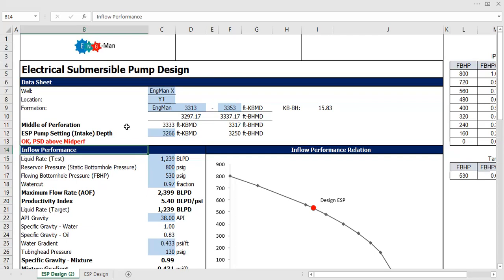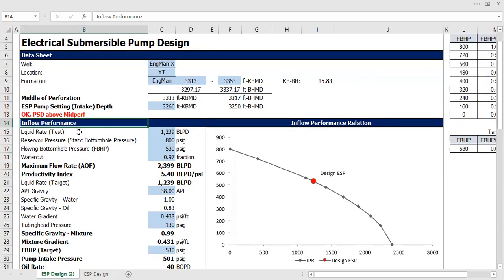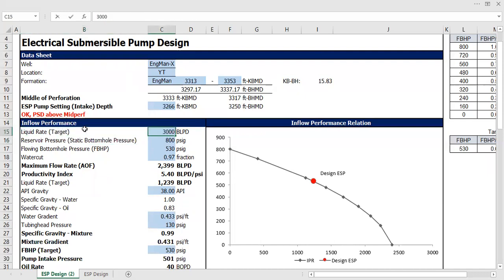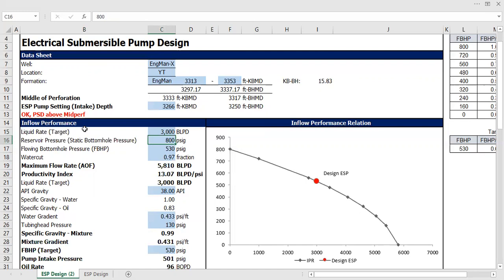In general cases, you need to put your ESP pump setting depth above mid-perf. Now let's enter into the inflow performance section. Liquid rate — I'm going to use this as target, so my target flow rate is 3,000 barrels of liquid per day. And reservoir pressure, based on static bottom hole pressure survey, it's 800 psig.